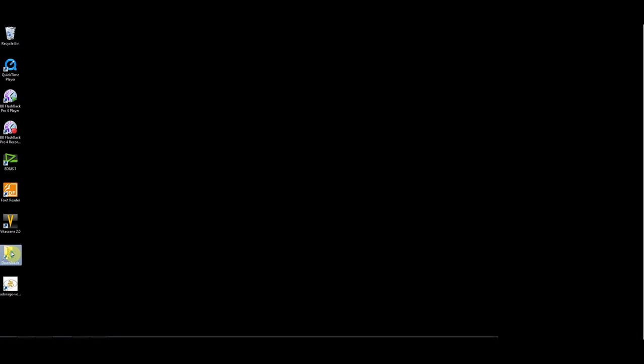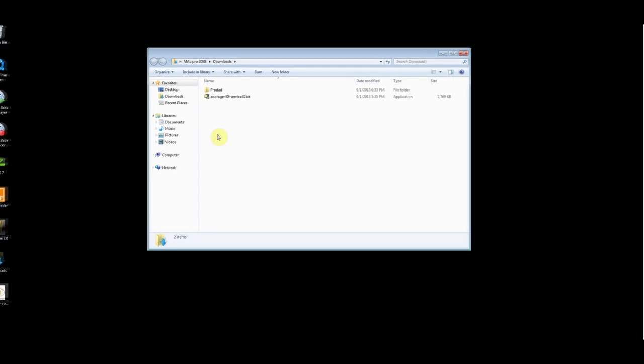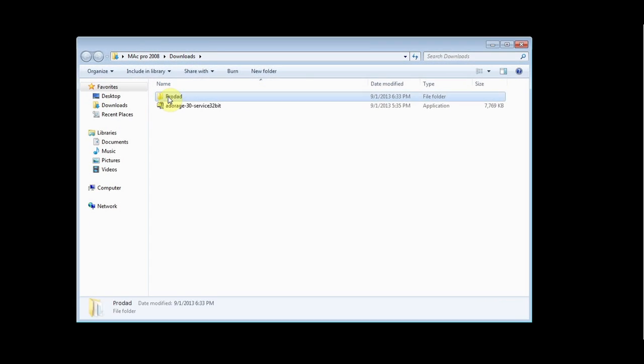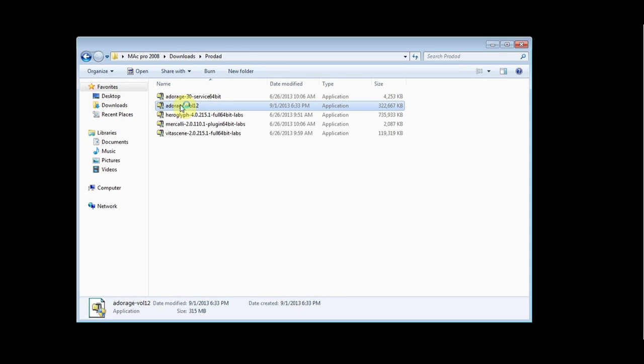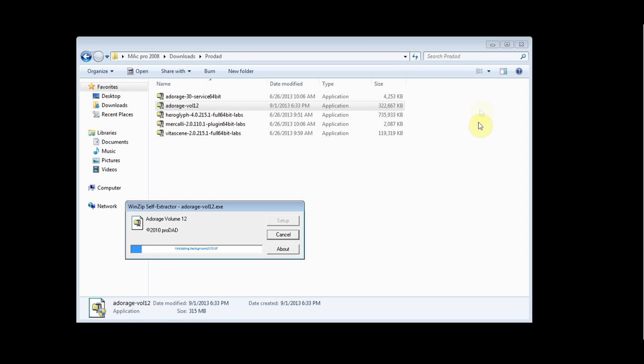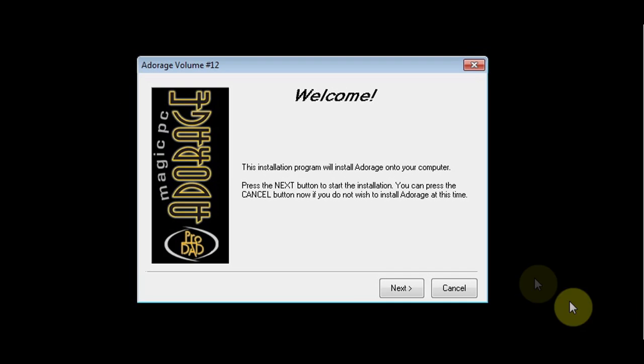Once you have downloaded the plugin from the ProDAD website, go to the folder to which you have downloaded the application. Double-click the installer app, in this case Adorage 12, and click next.